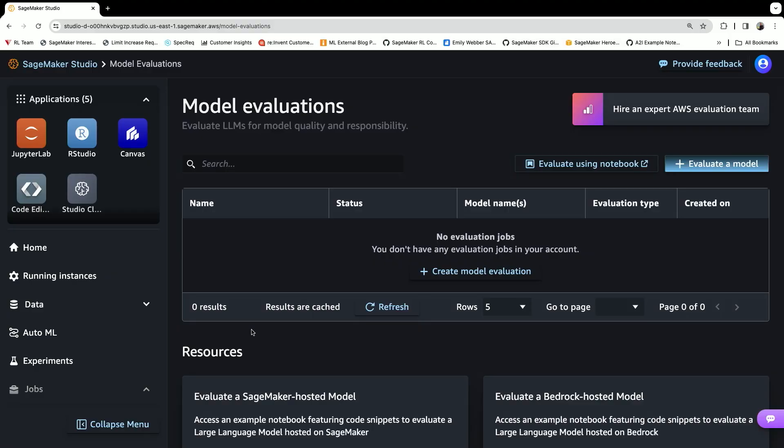You'll see here I have SageMaker Studio up. Previously we learned about how to deploy foundation models on SageMaker using SageMaker Jumpstart. We did a quick tour through pre-training, and now we're going to learn about customizing foundation models.